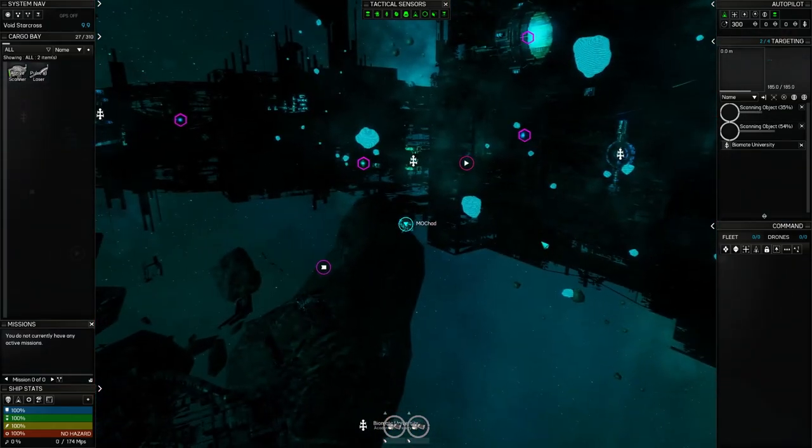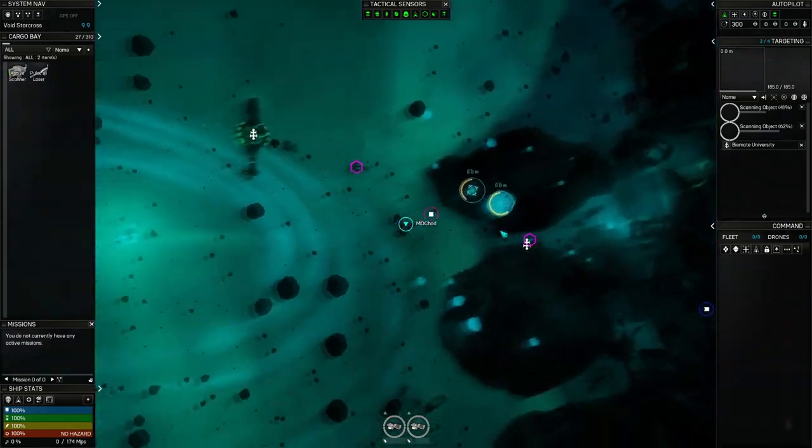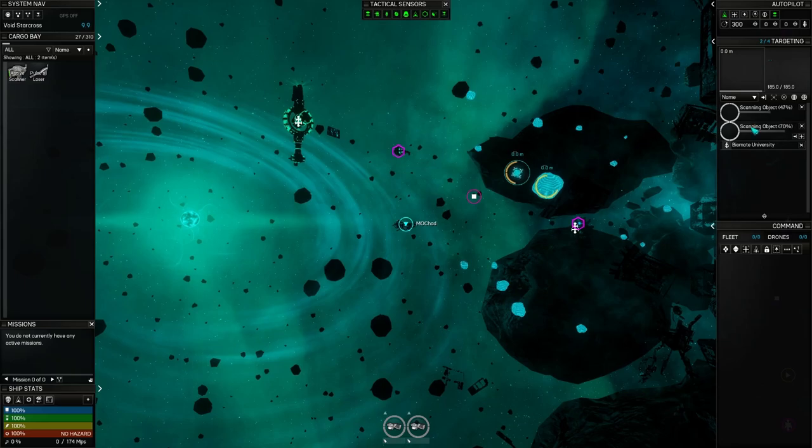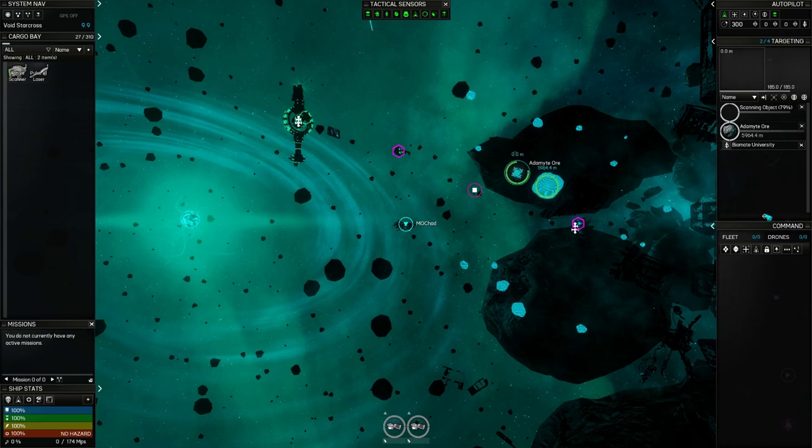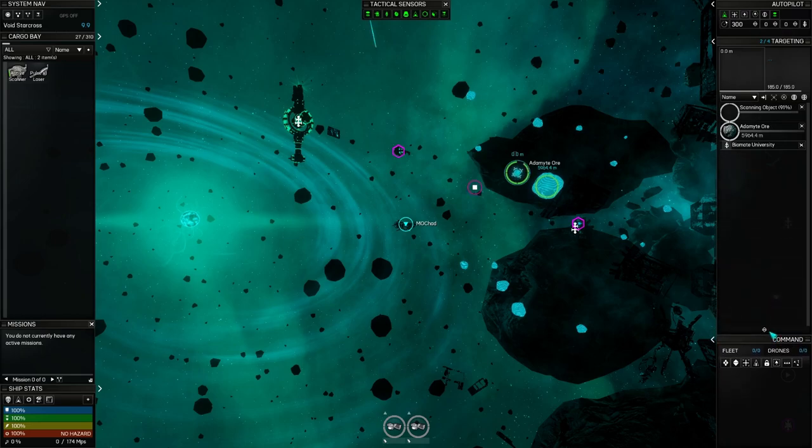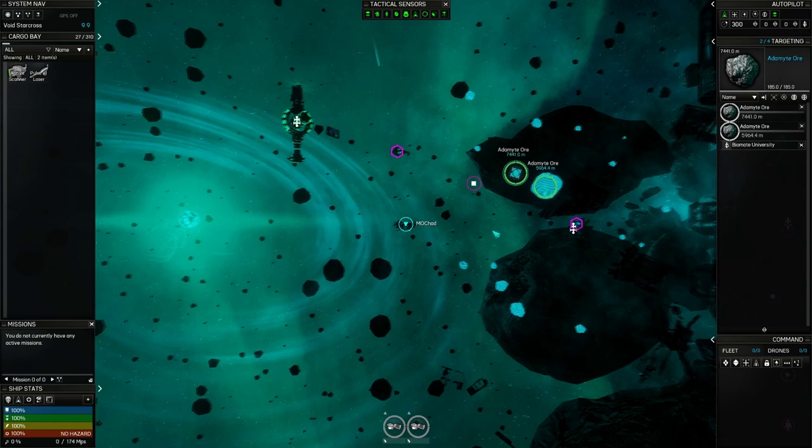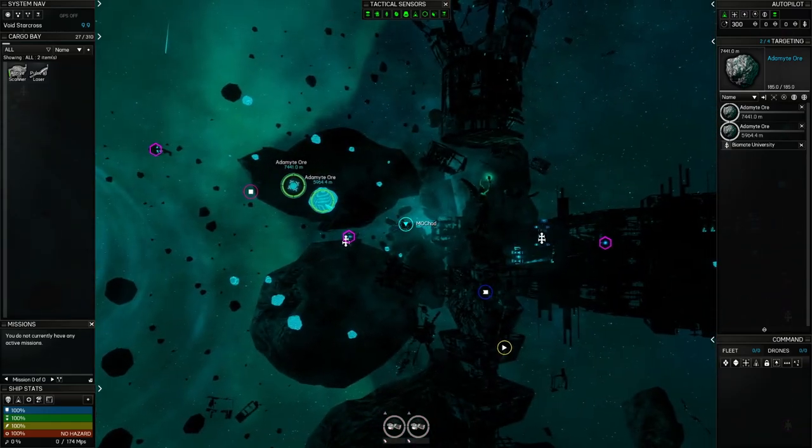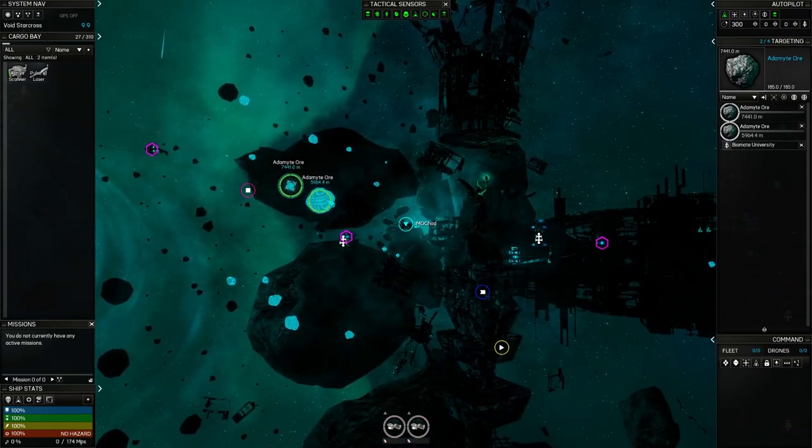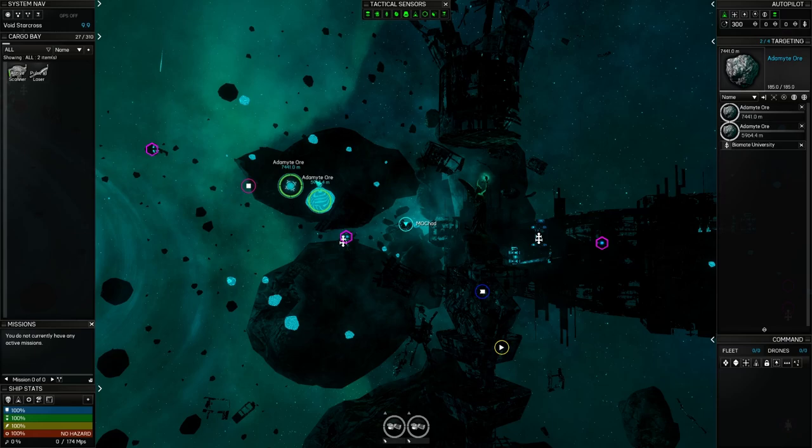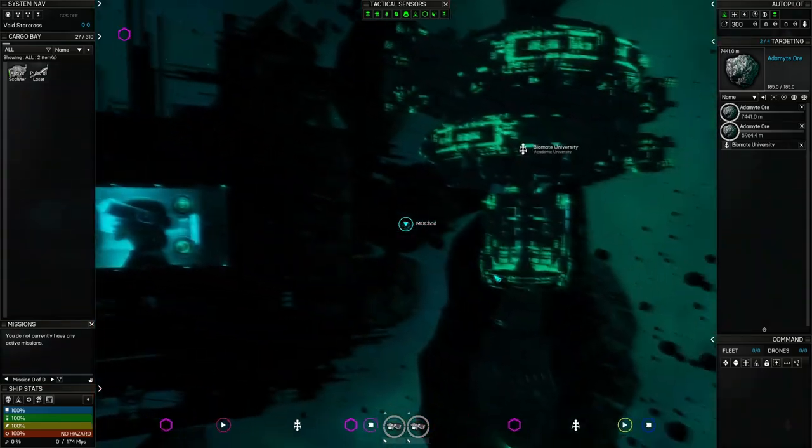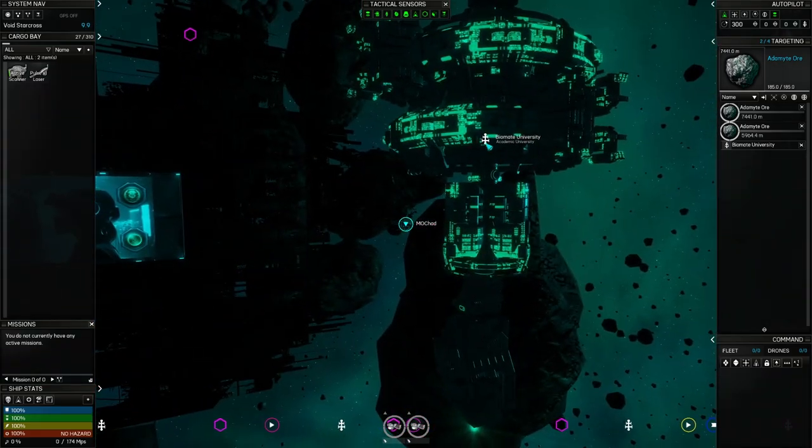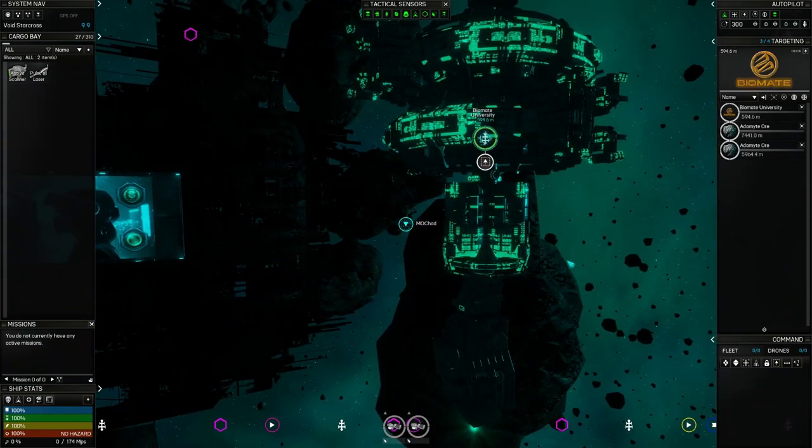Anytime you click on something, it targets it. It puts it over here in my targeting and I can target up to four items at once. When I target it, it will eventually scan it and then once it's a hundred percent, it will tell me a distance and what it is.